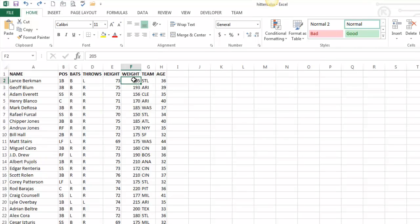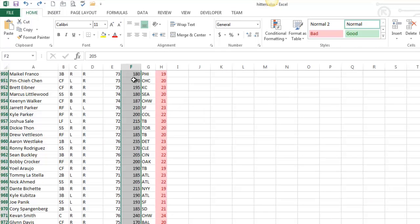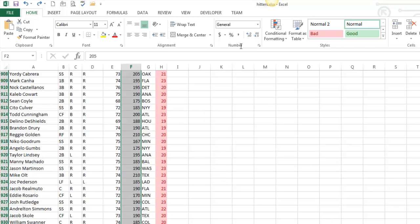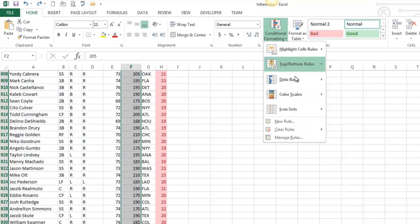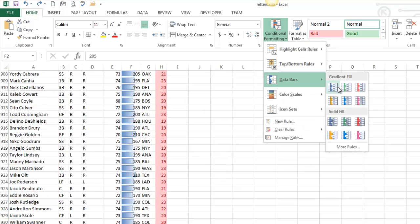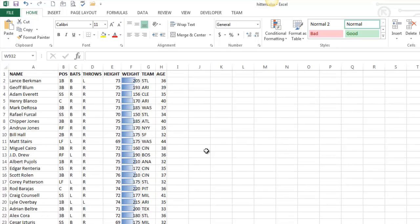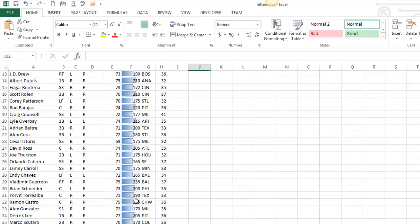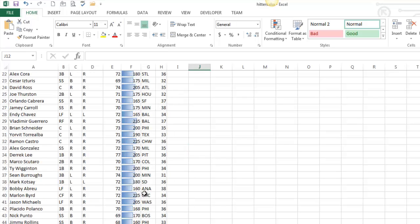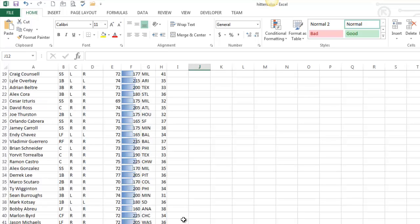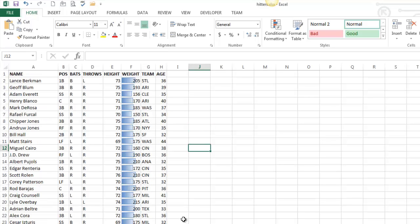I am going to select the weight column, and I'm going to do data bars. There's a good reason for that. So what just happened is basically that is kind of a bar graph, and you can see the smaller players have a lower bar, and the bigger, heavier players have larger bars. It's just like a bar graph.